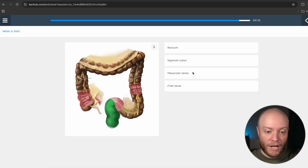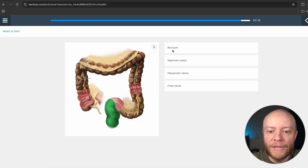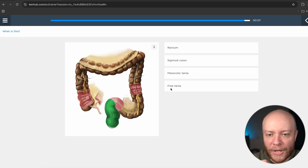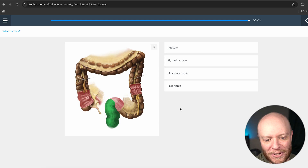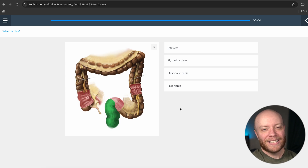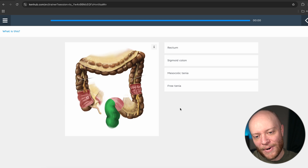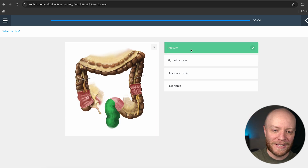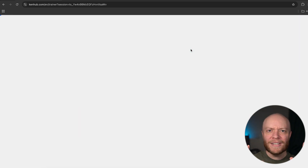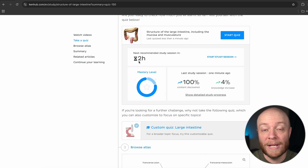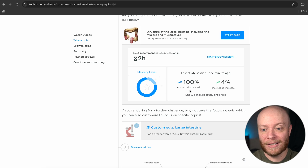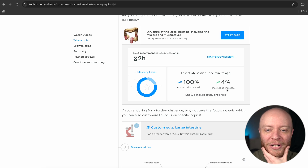We have this large structure down here. Is this going to be the rectum, the sigmoid colon, the mesocolic tenia, or the free tenia? This will be the last question. This is going to be the rectum — one that a lot of people recognize right away. We did a hundred percent — really awesome. When you're done with the quizzes, it'll even tell you when it recommends you take another quiz.